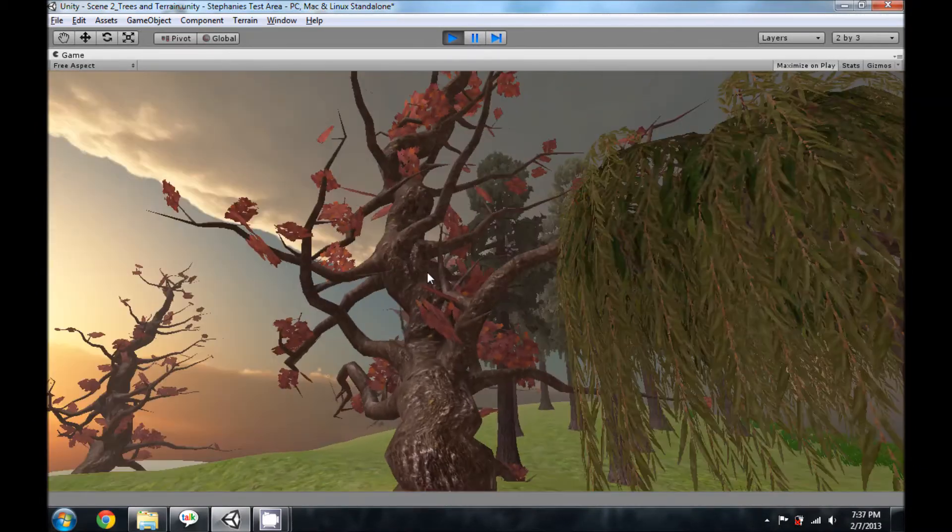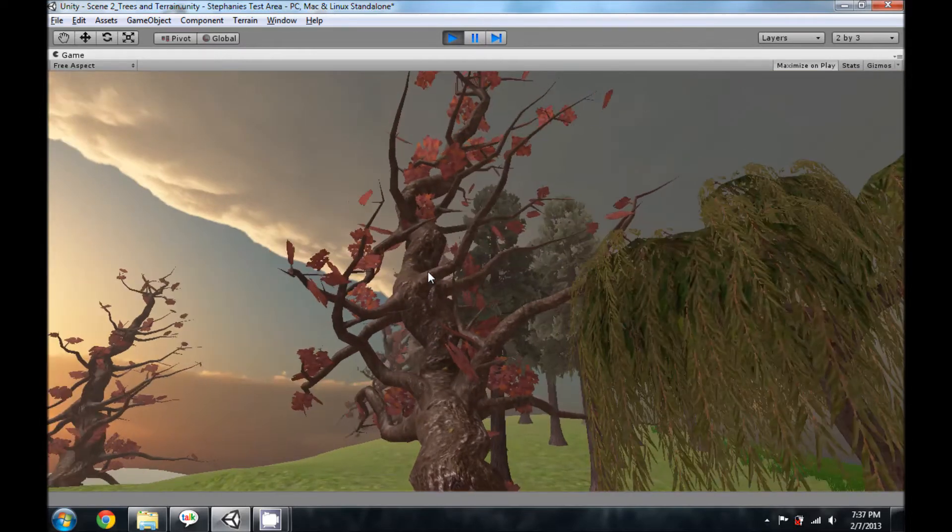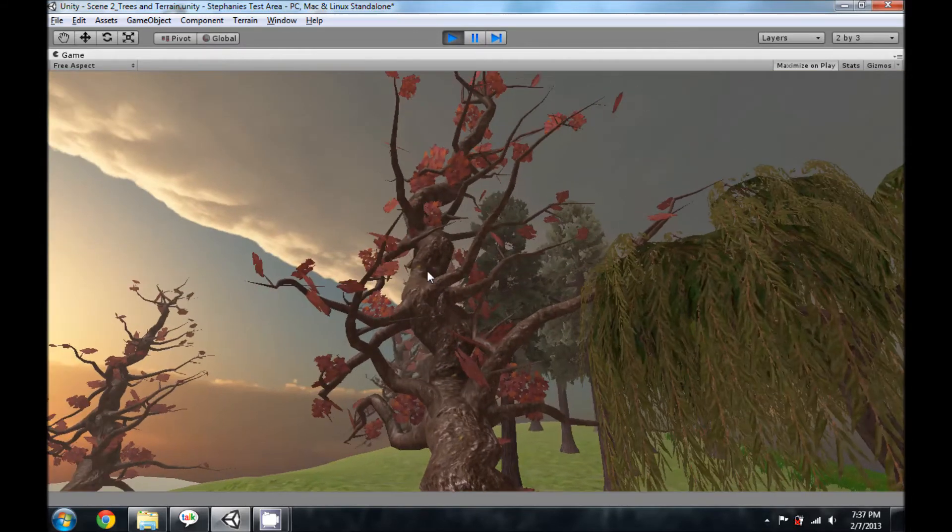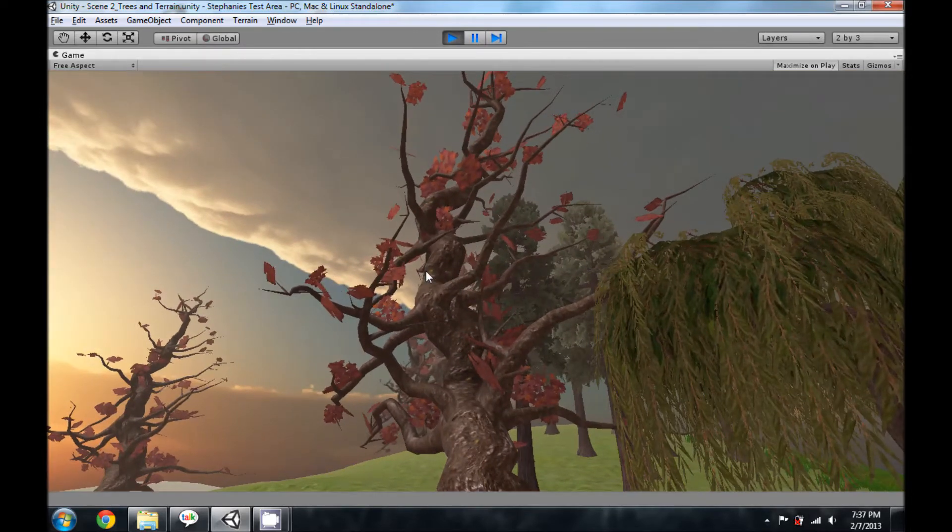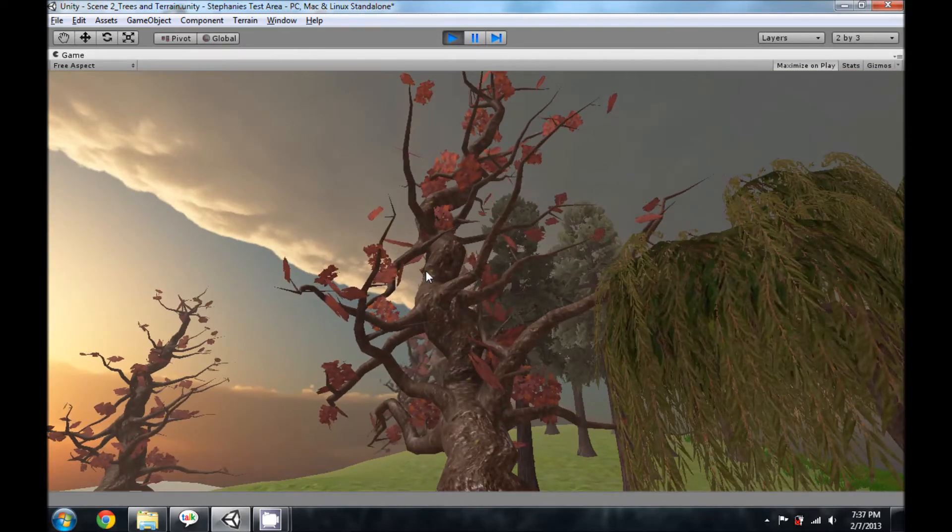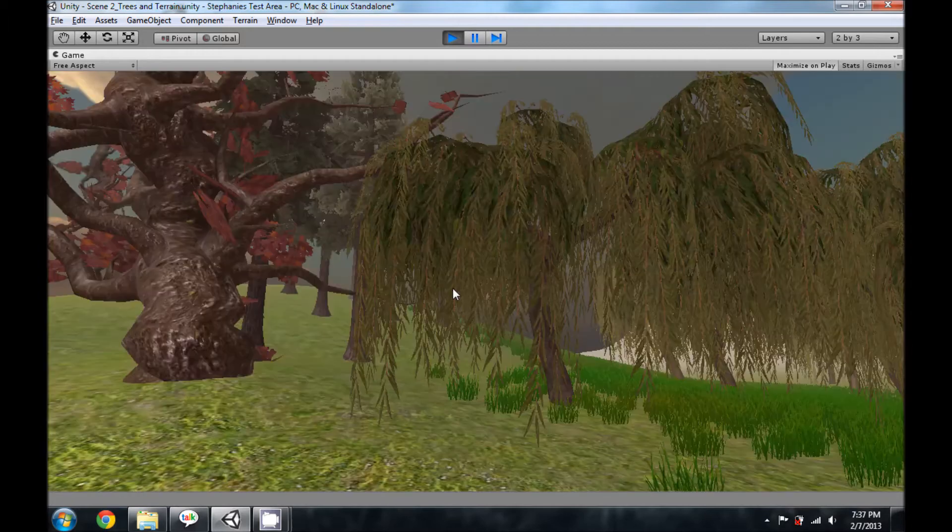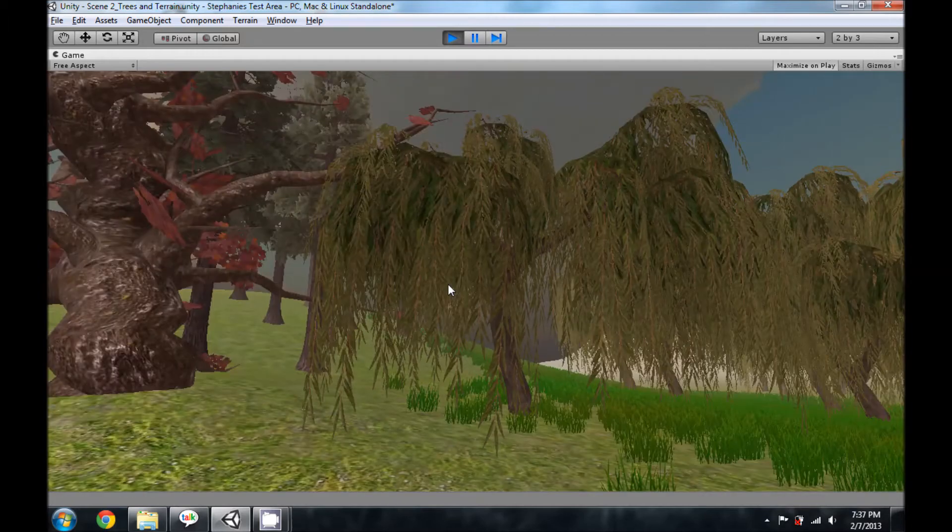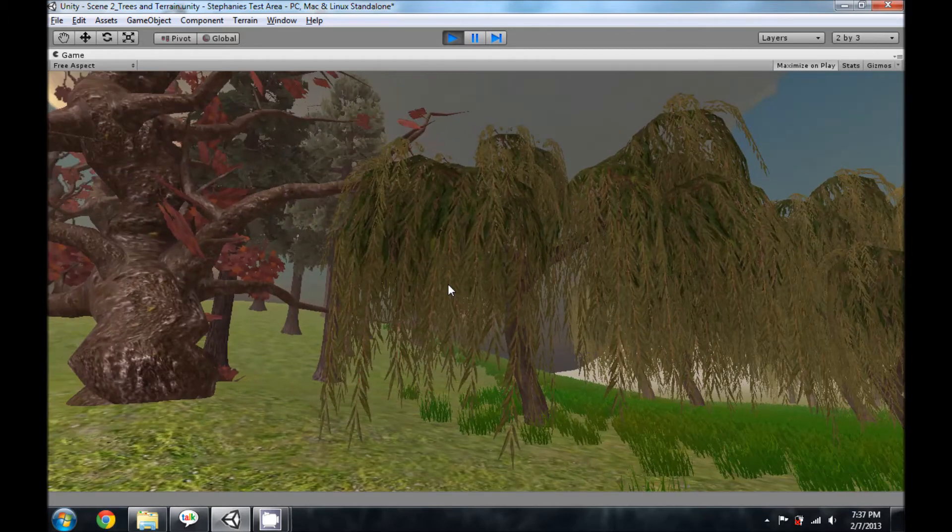This is a tree that I actually made using the tree creator, and it reacts to the wind zone that's in the scene, but the willows don't.